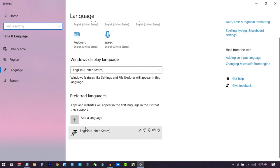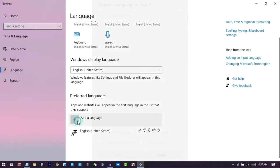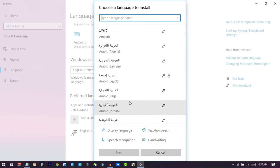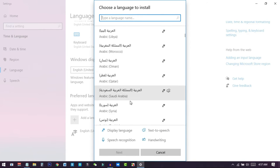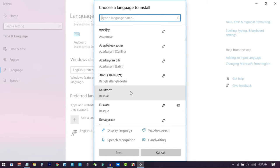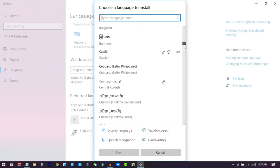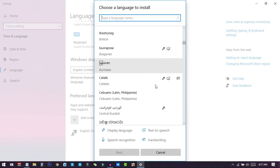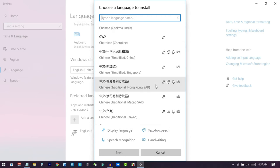Here you can see we have enabled English United States, and we also have an option to add another language here. To add another language, you can just click on the plus icon from here, and here you will see all the languages that we can enable in this PC. You can see all the languages, so we can just scroll down and search for the Chinese one.